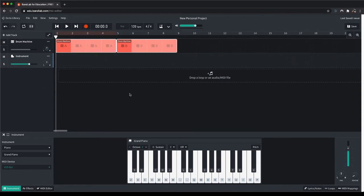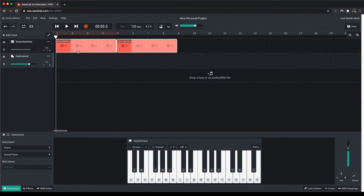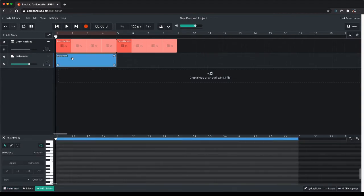There's a few other key parts about how to use BandLab. If you want to create a new part in your timeline, you'll need to double click next to the instrument that you want to add a track for, and it will create a new region for you.